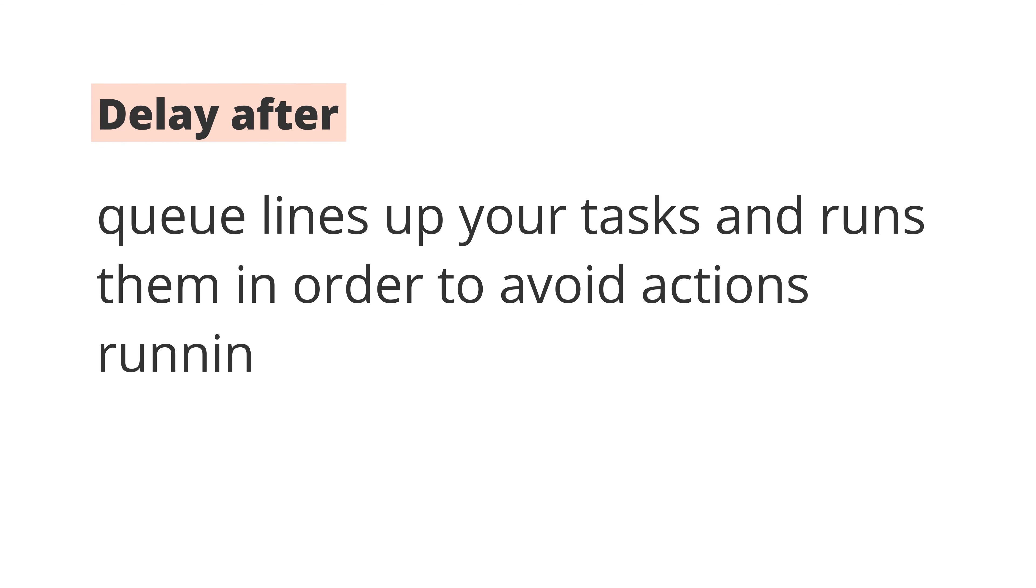Third, Delay After Queue. When a Zap triggers, it runs from top to bottom in the Zap Editor. So when you have a multi-step Zap, your actions will run at the same time or within seconds of each other.